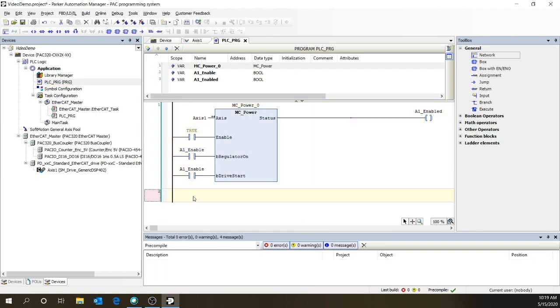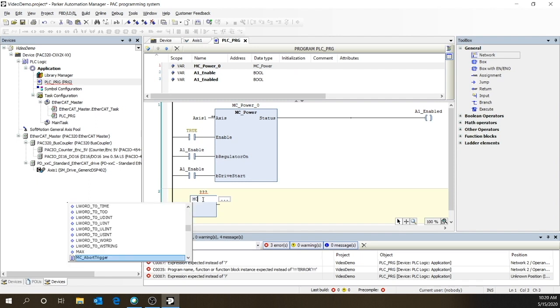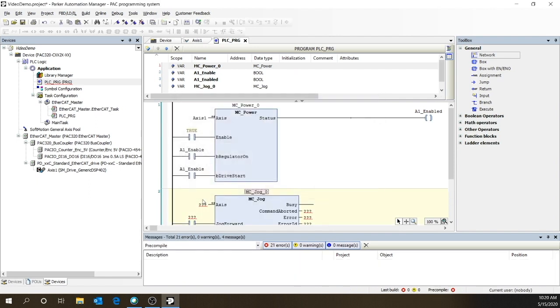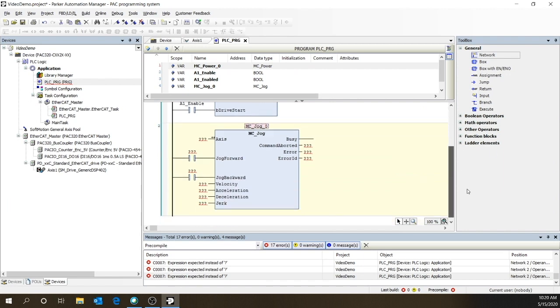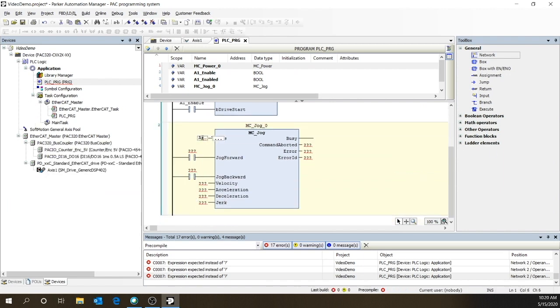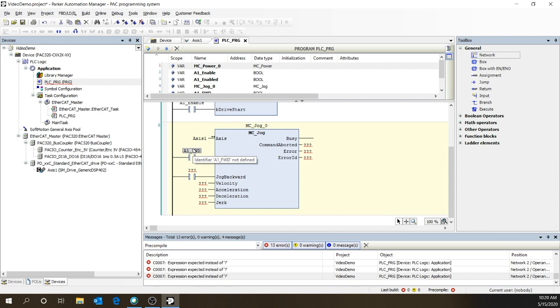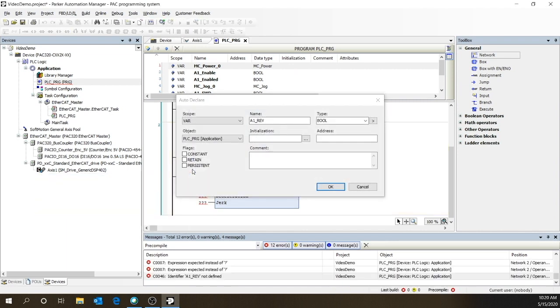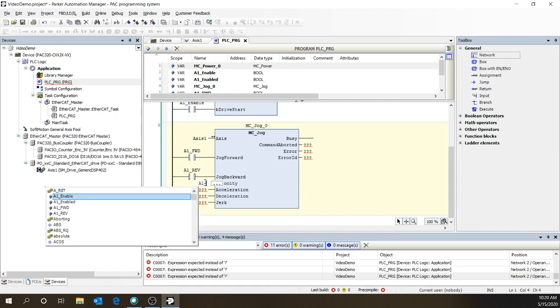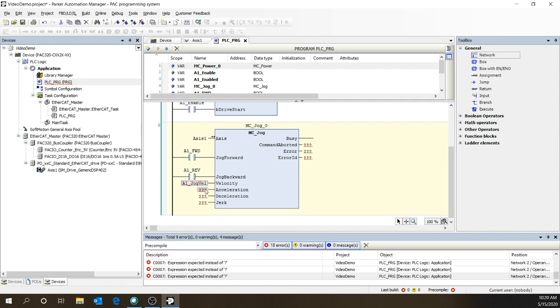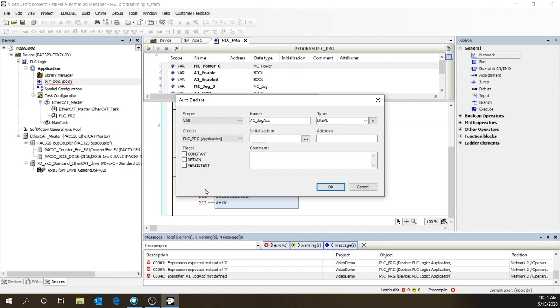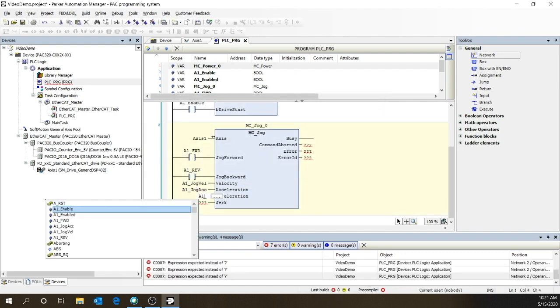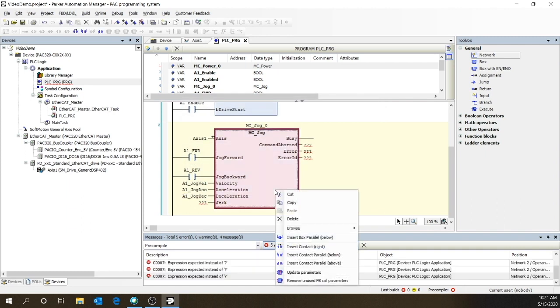The next rung, we're going to put in another empty box. And this is going to be MC_jog. So again, we'll put in our axis. Create A1_forward and A1_reverse. And then put in tags for our velocity, acceleration, and for the deceleration. In this simple example, we don't need anything for jerk. Matter of fact, we're just going to remove all the rest of the unused parameters.